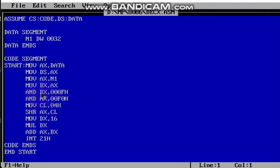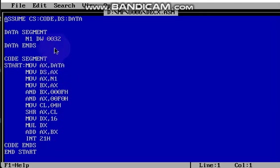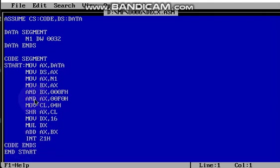In bx, the value from the AND operation is stored, and in ax, after multiplication, the value stored is 20. Then we add these two values: 20 plus 00 gives 20. So this works for 32, and for any other value you use, you will get the correct decimal to hexadecimal conversion output with this code.